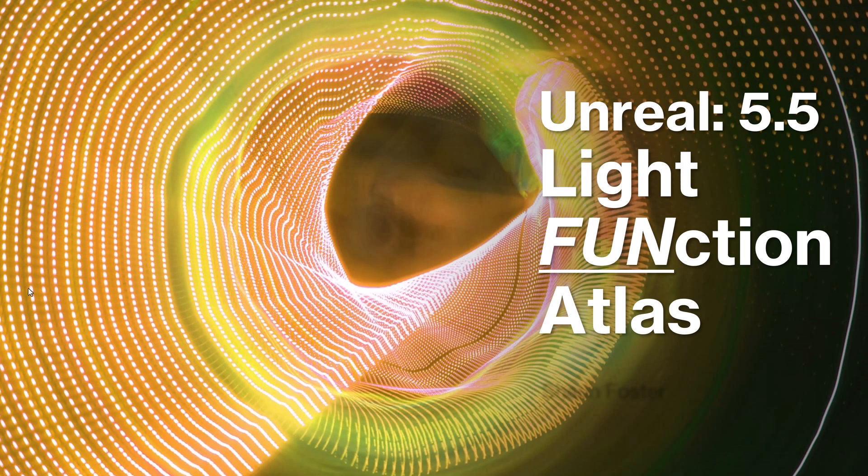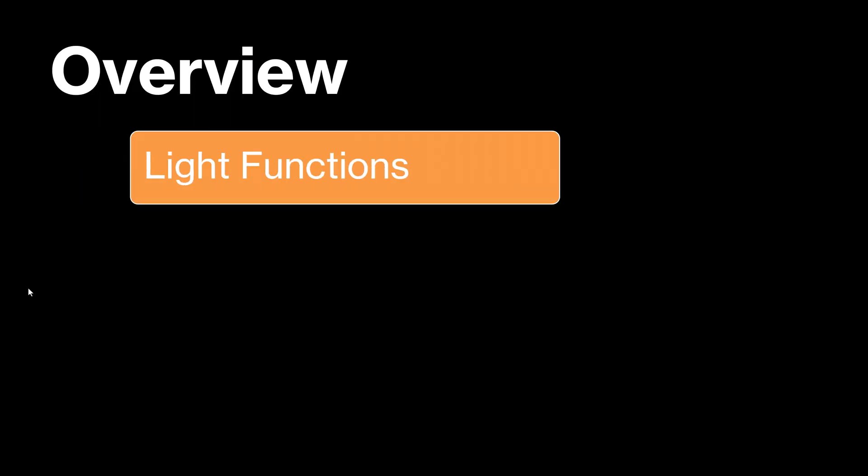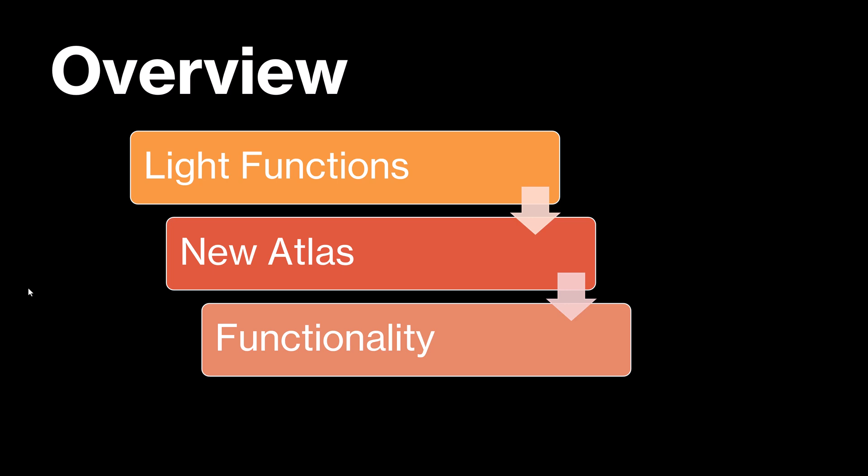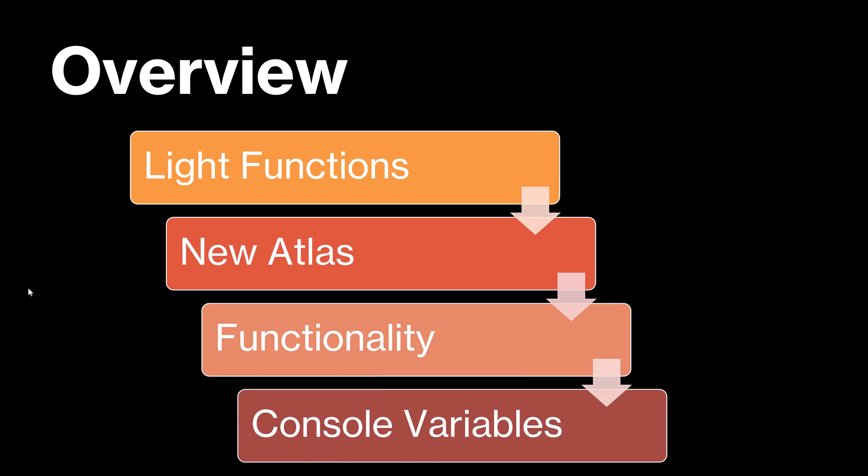Hey folks, in this video we're going to put the fun back into Light Functions using the new Atlas. We'll talk about basics of Light Functions, efficiencies of the new Atlas, as well as expanded functionality, and finally some console variables to give you even more power.